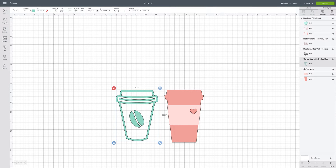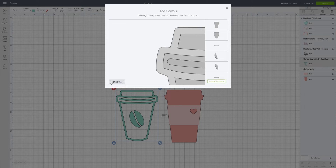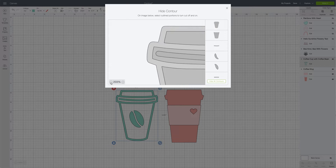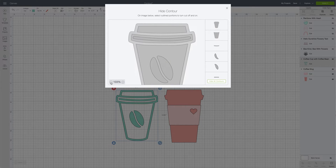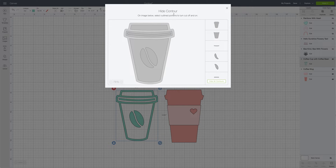We're going to select the contour button and then decrease the percentage so that we can see the entire outline of our cut file. This is the hide contour box that was opened up when we clicked the contour button. It says on the image below: select outline portions to turn the cut off and on.